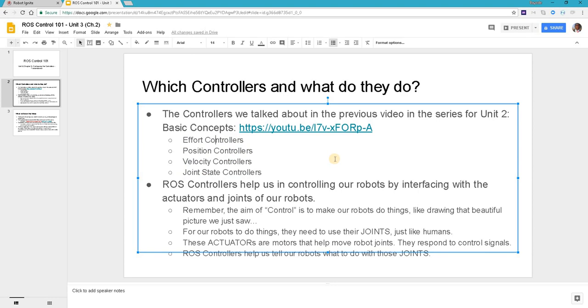All these controllers are controllers that ROS uses to send commands to the joints of our robots in order for them to do certain things. For example, joint state controllers tell us what is the current state of the robot's joint, meaning if the neck joint is bent.